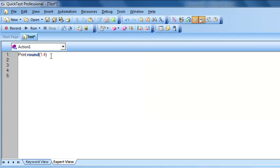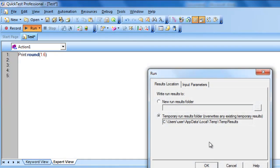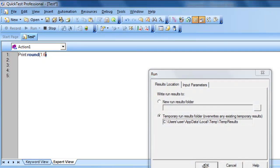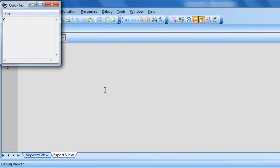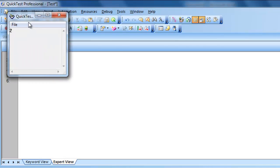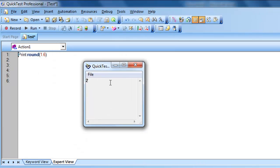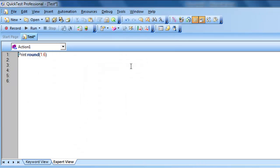Now, if it is more than 0.5, the value would be something like a ceiling value. Alright. Let's see. For example, if I give 1.6, we will get the output as 2. Alright. As you can see, the output is 2 here.